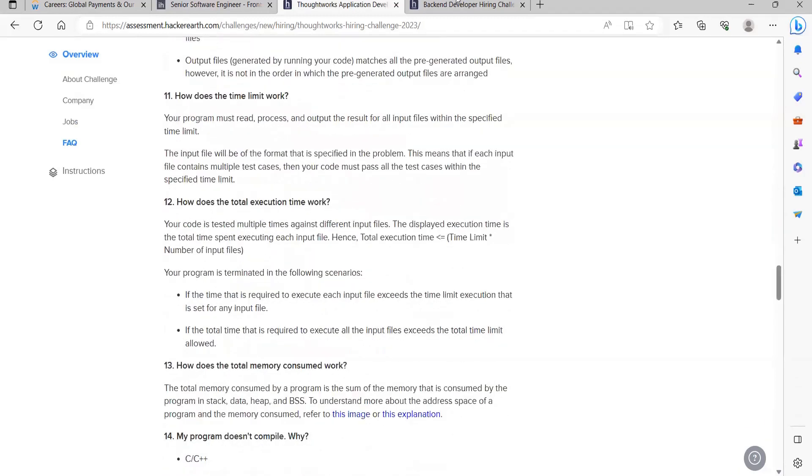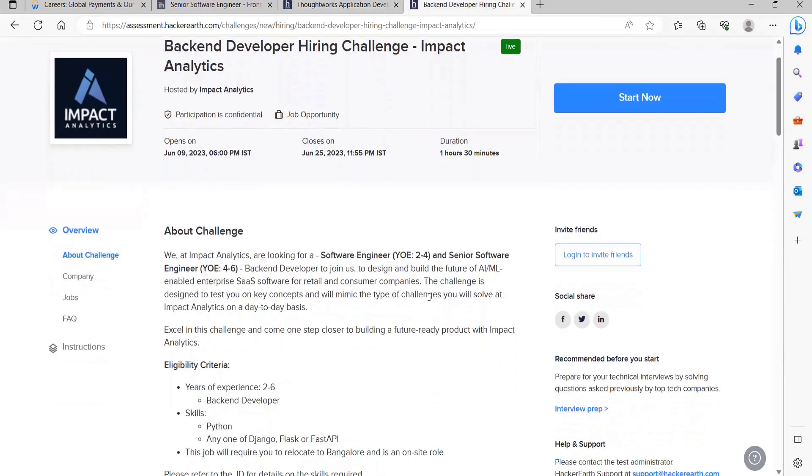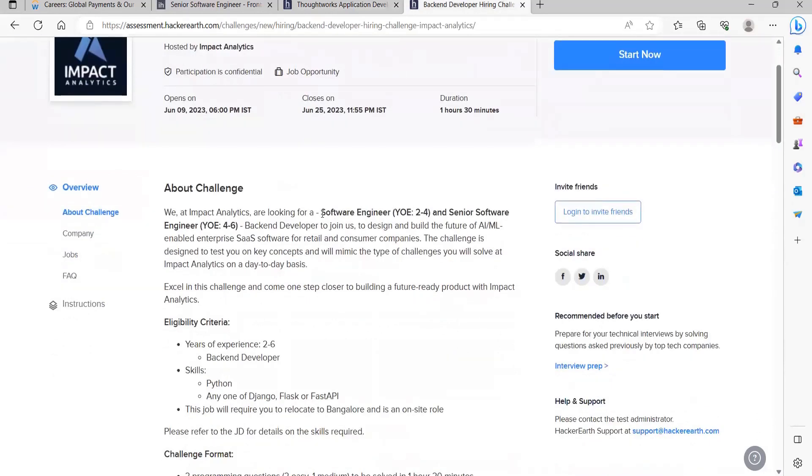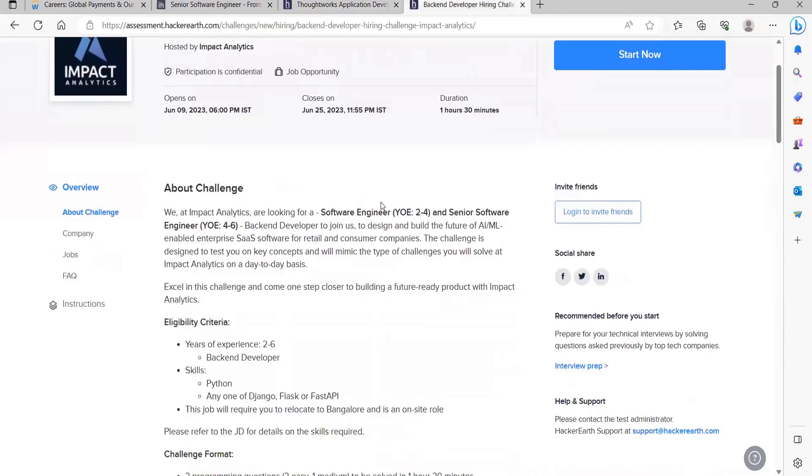The next and the last opportunity for this video is from Impact Analytics. They are hiring for the role of Backend Developer. Here you can see they are hiring for Software Engineer with year of experience lying between two to four, and Senior Software Engineer with year of experience lying between four to six. Backend Developer to join us to design and build the future of AI/ML enabled enterprise SaaS software for retail and consumer companies.